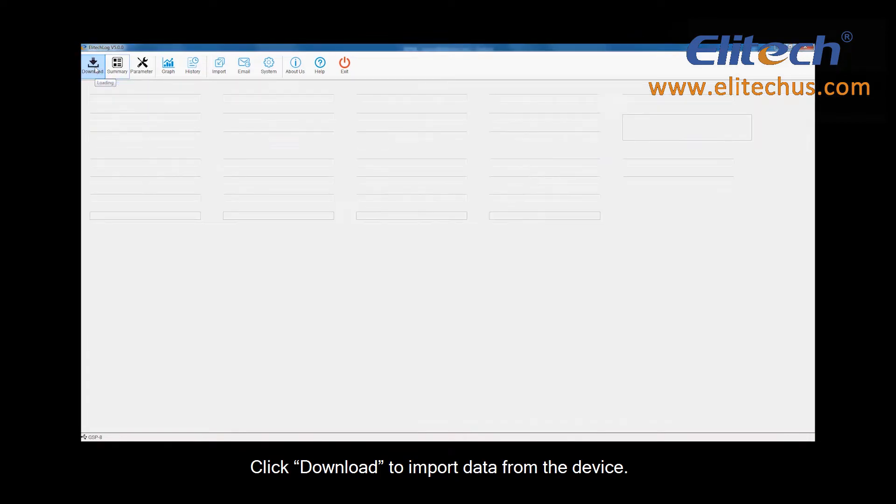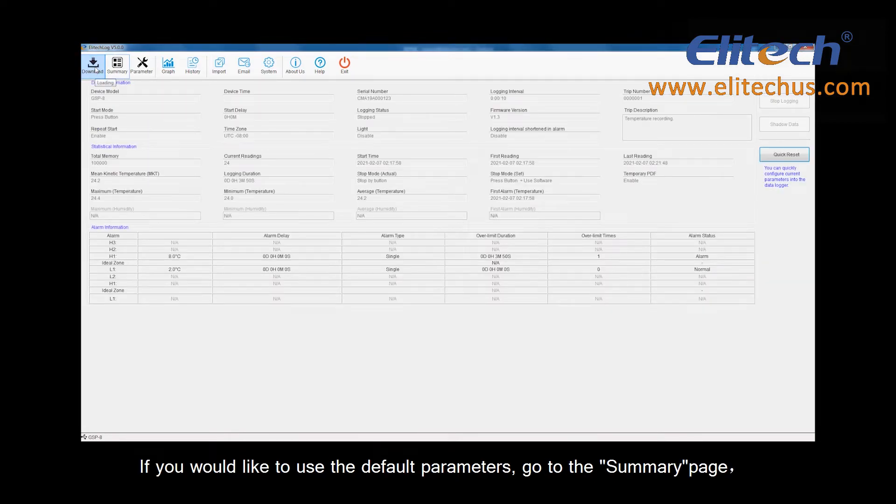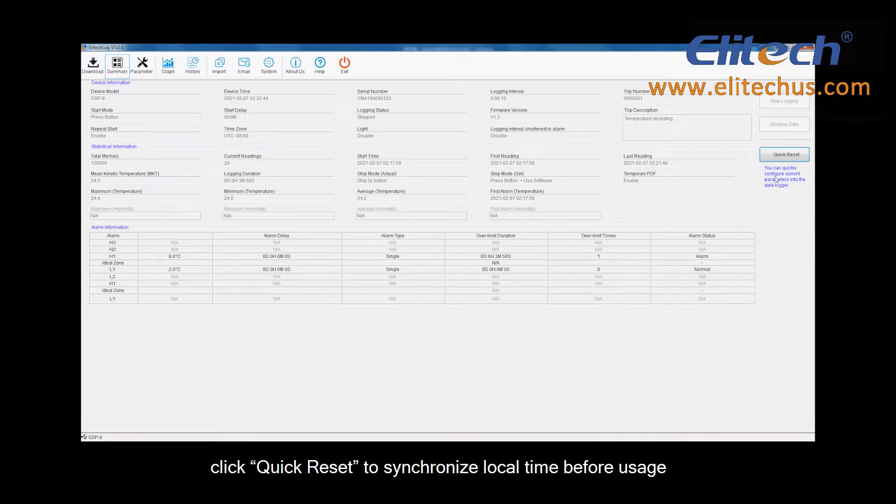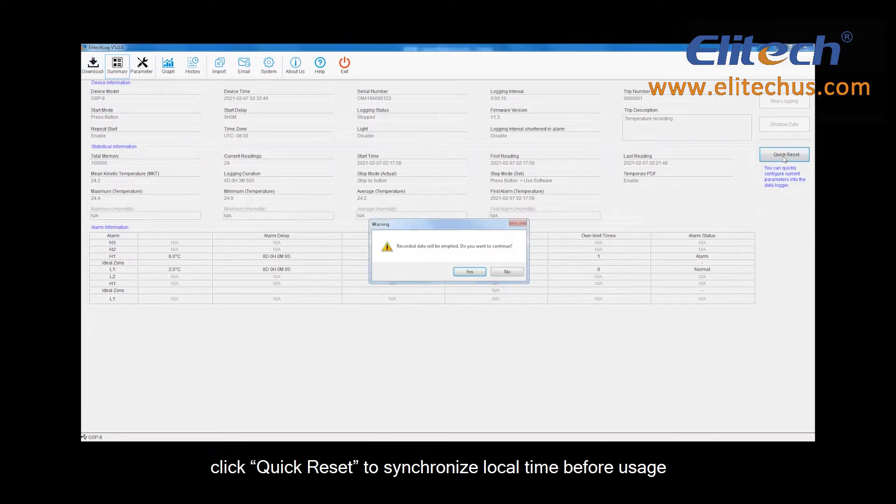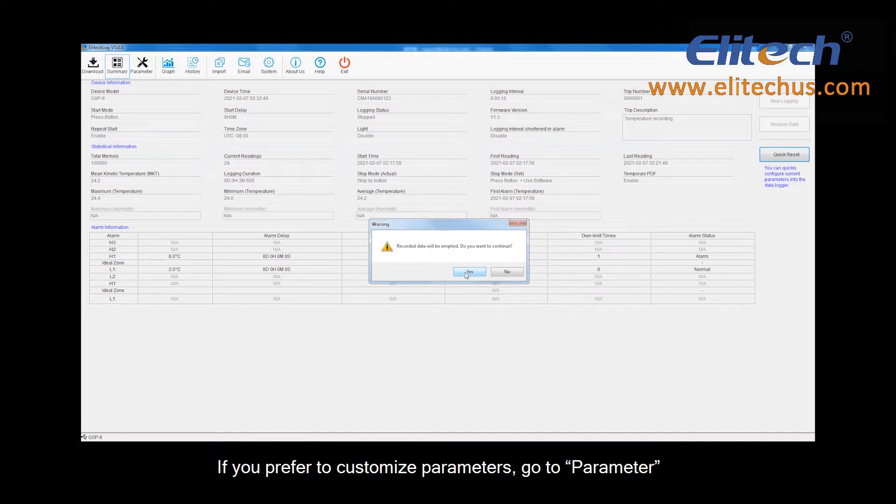If you would like to use the default parameters, go to the Summary page. Click Quick Reset to synchronize local time before usage.